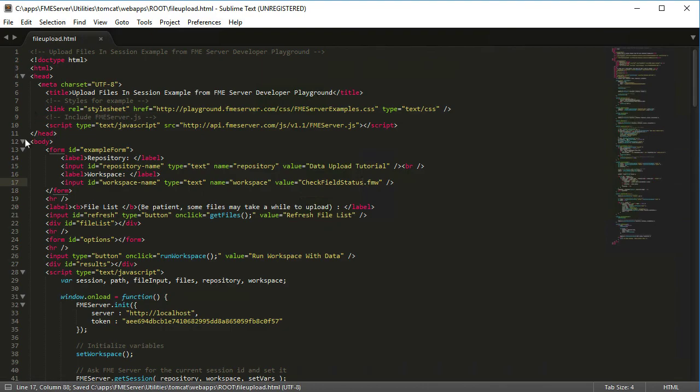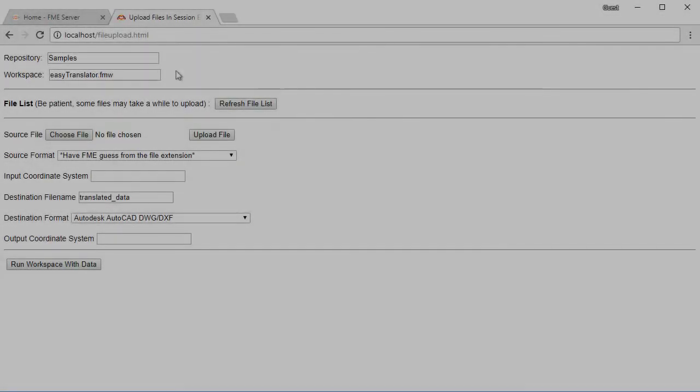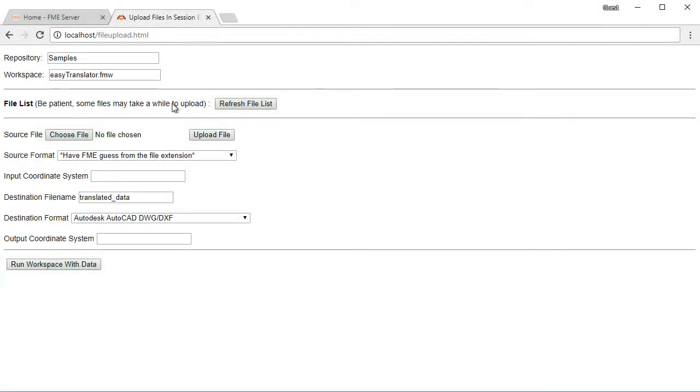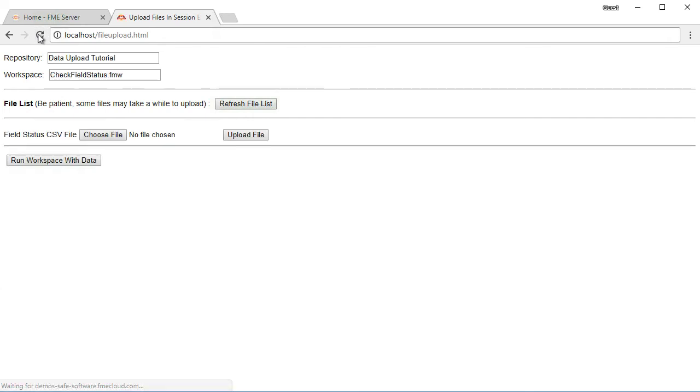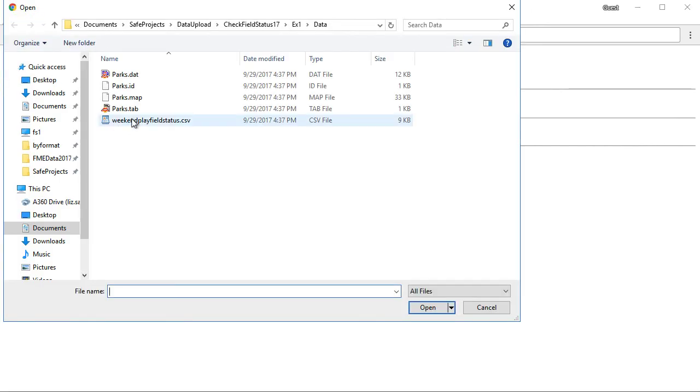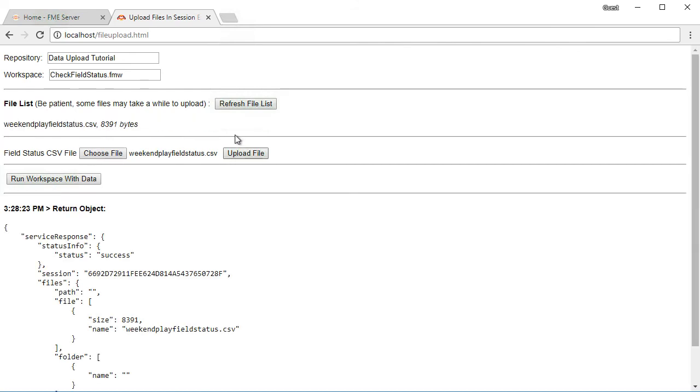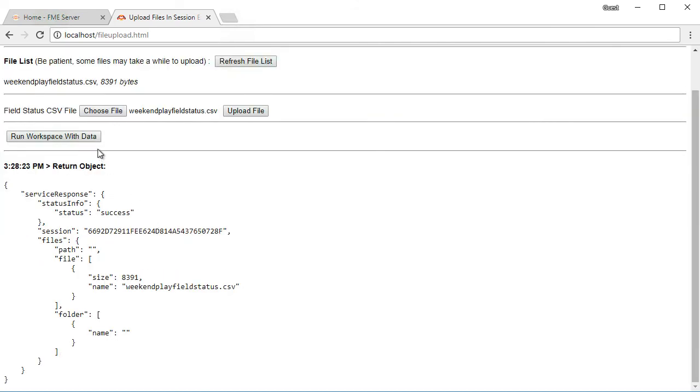To run the new workspace on the web page, if you don't already have it open, refresh it to see our changes. Ensure that the repository is set to data upload and the workspace is set to checkfieldstatus.fmw. Upload the weekend playfieldstatus.csv file using the choose file button and click upload. Then once the file is finished uploading, click run workspace with data.